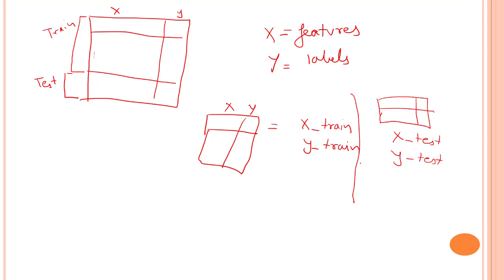So that's the notations that we are going to follow. And that is what exactly a sklearn for X train, Y train for train. And for the test set we have X test, Y test.